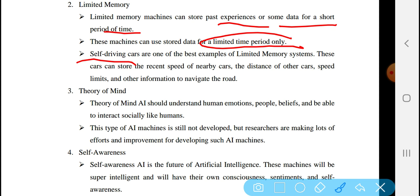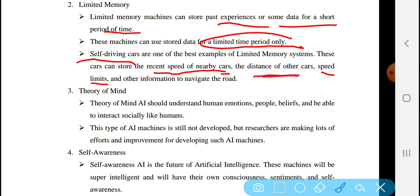Self-driving cars store information such as the speed of nearby cars, the distance of other cars, and the speed limit, as well as other information needed to navigate the road. This information is stored only temporarily — for a limited period of time. Examples of limited memory AI include self-driving cars and drones.